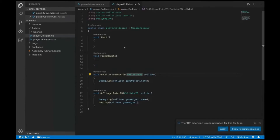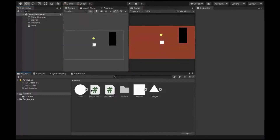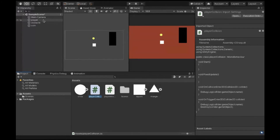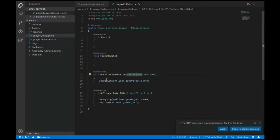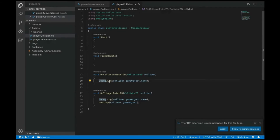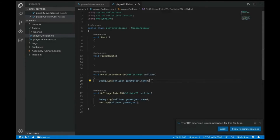I made two scripts — PlayerCollision and PlayerMovement — and attached both to my player. The PlayerCollision script means that when my player interacts with any other collider, I can get information about what it collided with. I have an OnCollisionEnter2D function with a Collision2D parameter, where I've assigned an arbitrary variable to represent what it collides with. I'm logging collider.gameObject.name to get the name of what my player collides with.